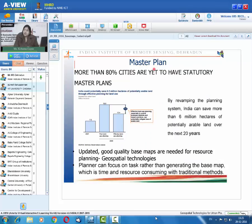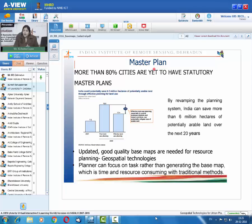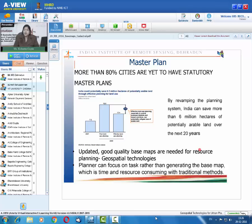For managing urban areas properly, the master plan is a tool given to town planners with legislative support. However, more than 80 percent of cities are yet to have a statutory master plan. According to the McKinsey report, by revamping the urban planning system, India can save more than six million hectares of potentially arable land over the next 20 years. A key reason cited is the lack of updated, good-quality base maps, which are essential for master plan preparation. This is where geospatial technologies can play an important role.